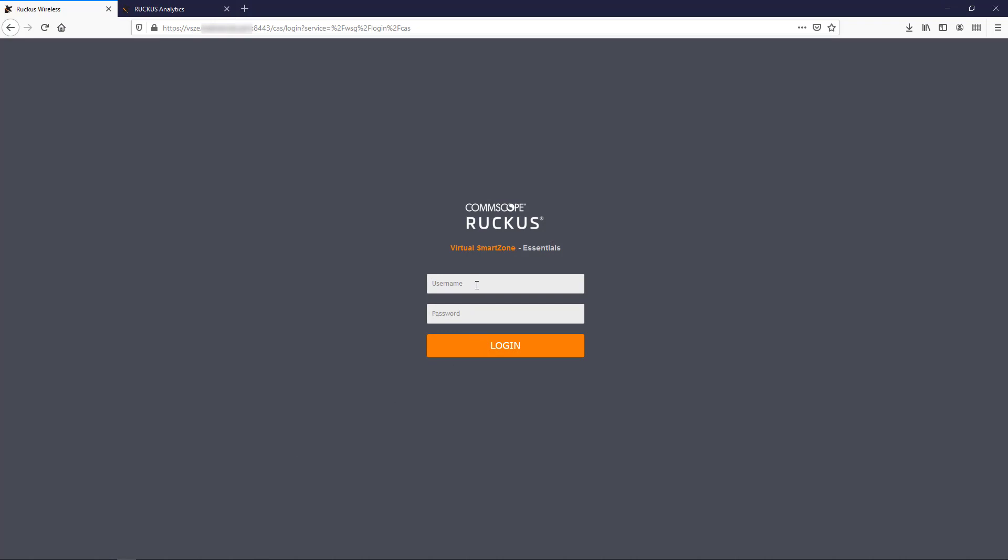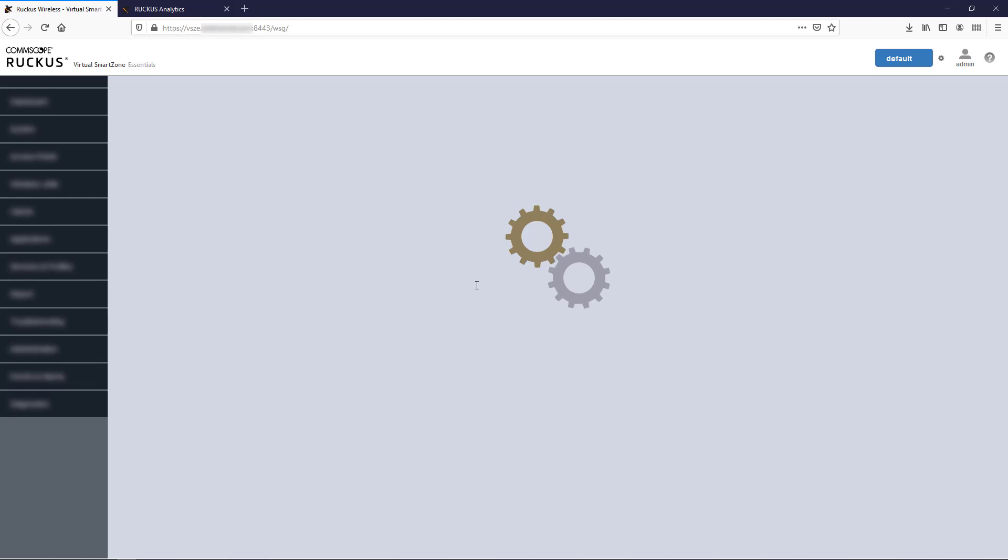Now, let's assume you've already purchased your subscription to Ruckus Analytics. In order to collect any data, you first have to onboard a Smart Zone Controller. This is done on the controller's user interface. As you can see, I've just logged into my controller.